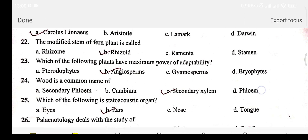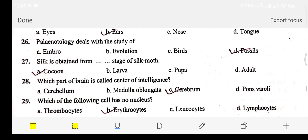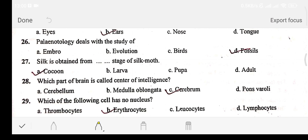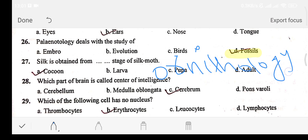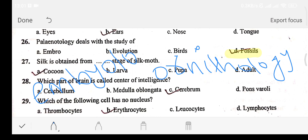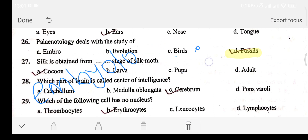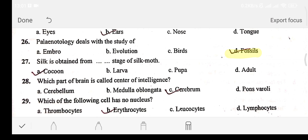The study of fossils is called palaeontology. The study of embryology relates to embryo development. Which part of the brain is called the center of intelligence?